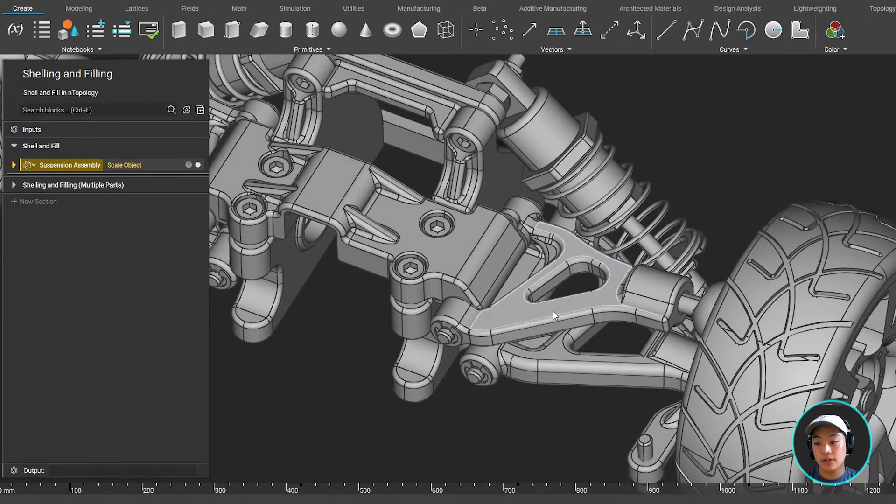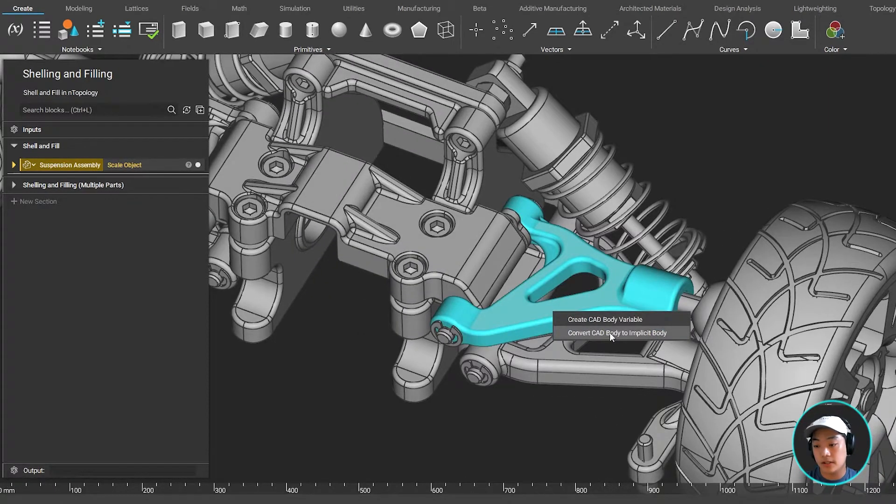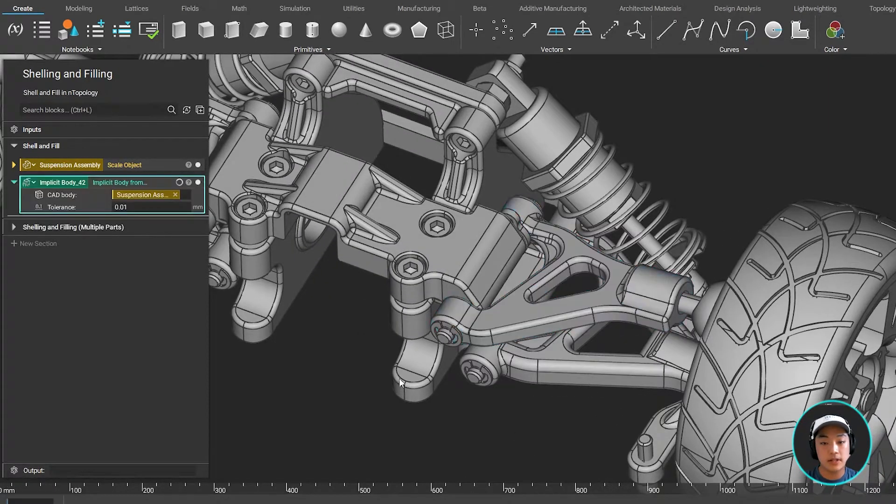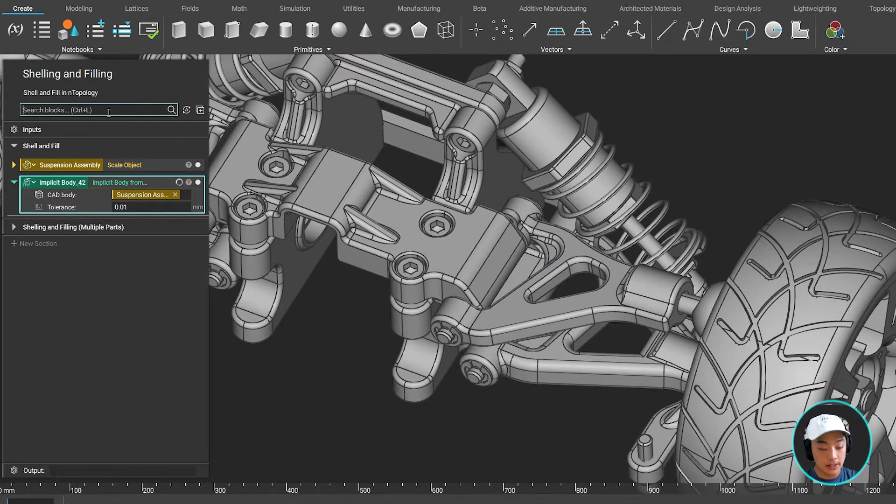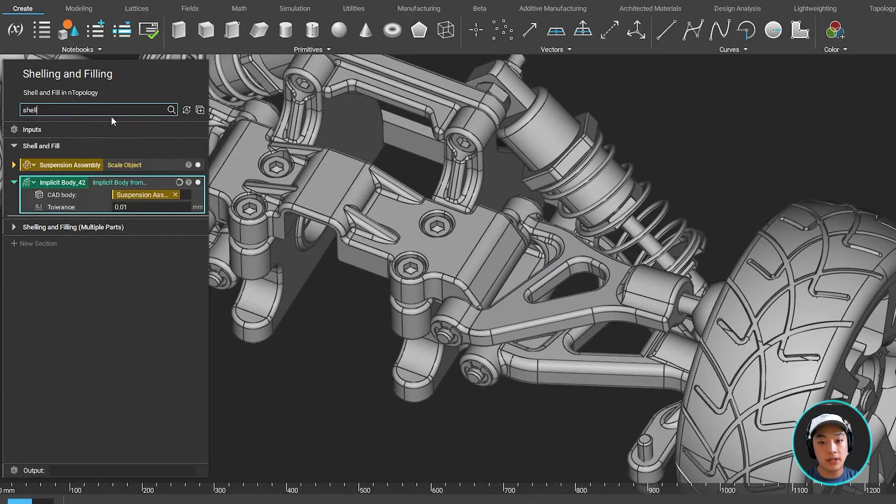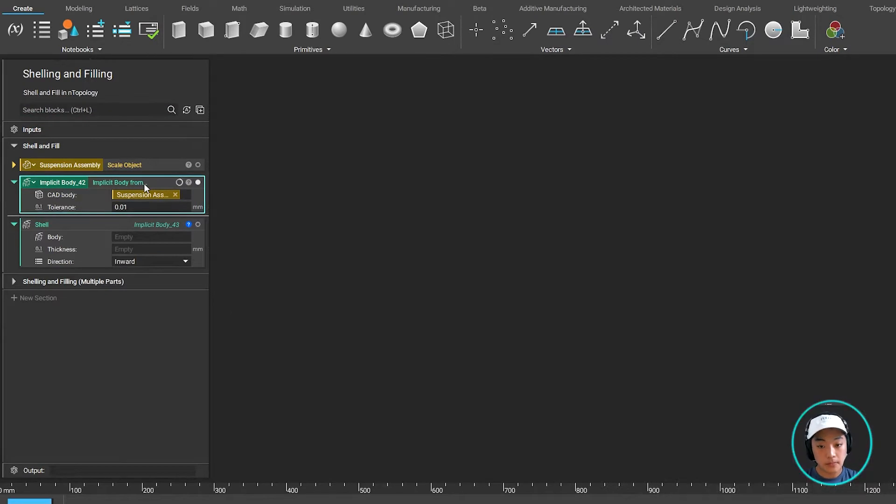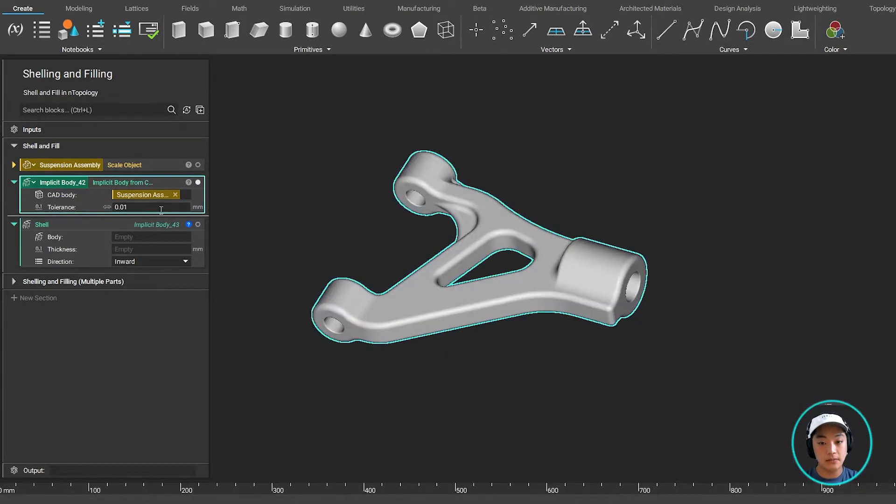In this case, I want to shell this upper control arm. I can simply select that, convert that body into an implicit body, and while it's doing that, I'm going to bring out the shell block over here. Once that has completed, I can nest these blocks together.